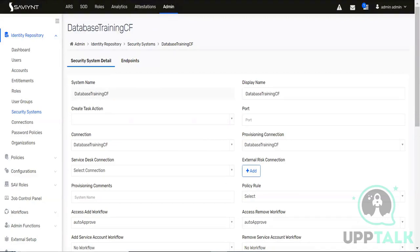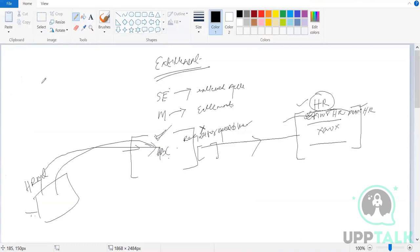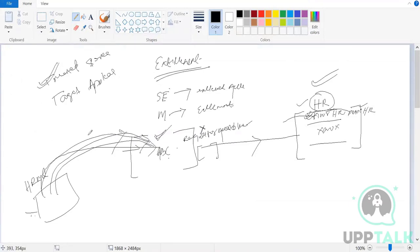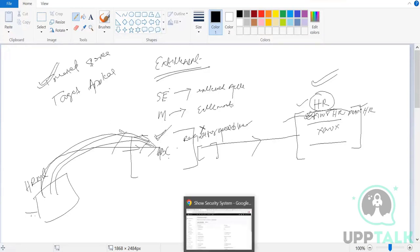There are two connections: one for account import (bringing account information to Saviant) and one provisioning connection (to create accounts in your target application and bring HRMS info to Saviant). For a trusted source, we do not require any endpoint or security system - those are specific to your target application only.